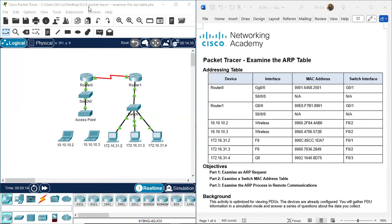Hello everyone. Today we are going to do Packet Tracer of CCNA version 7.9.2.9 - Packet Tracer: Examine the ARP Table. ARP stands for Address Resolution Protocol. The ARP table is the table where MAC addresses are mapped to IP addresses.